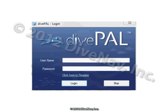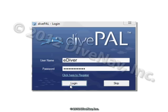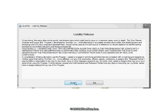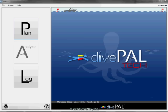Start DivePal and log in using the same account you use for dive computer training. Then click on the big log button.